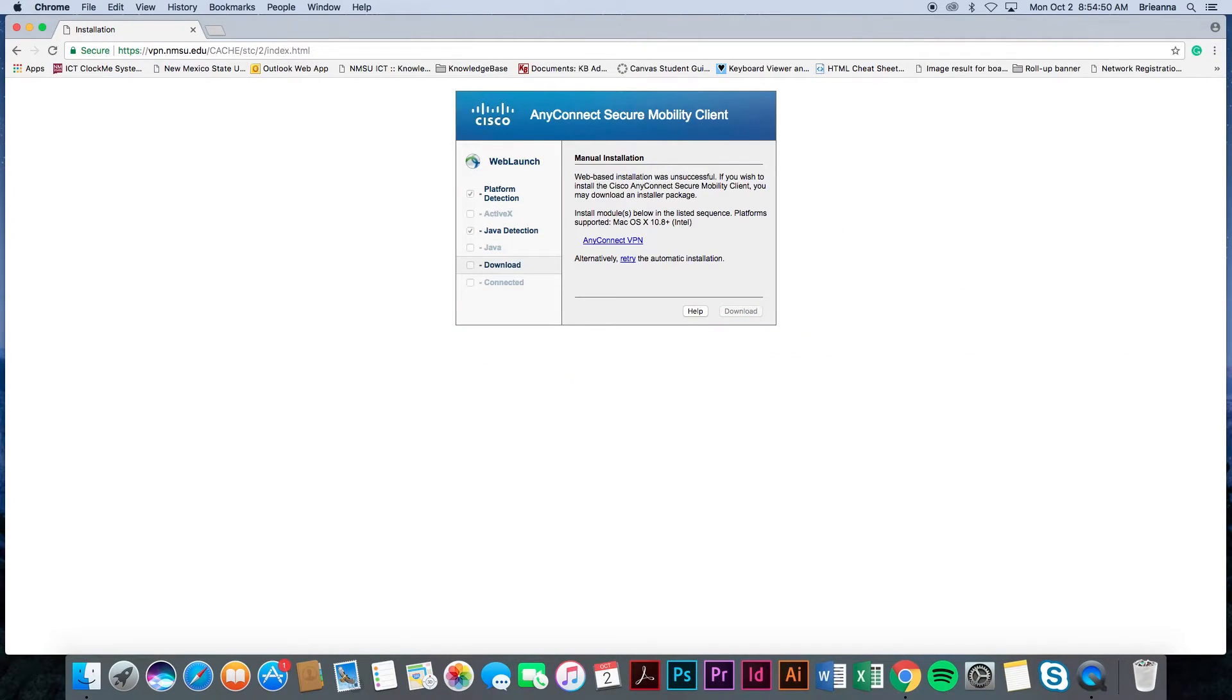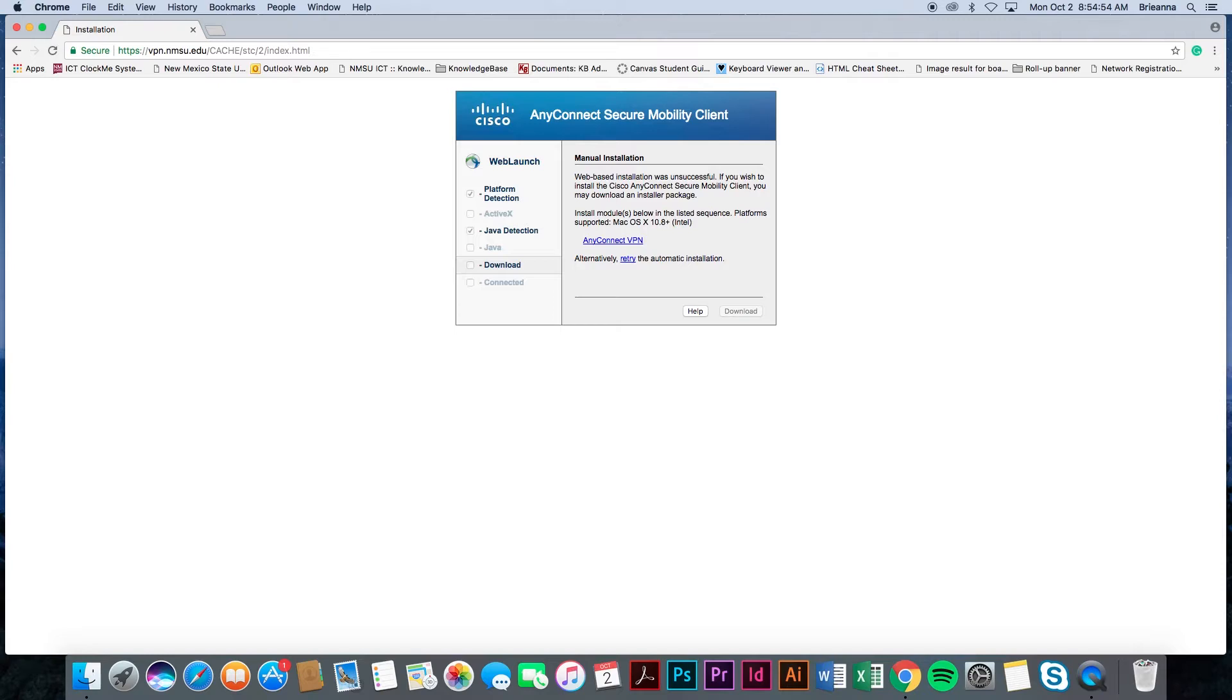Next, you will be redirected to a white screen where you will see a prompt from Cisco AnyConnect Secure Mobility Client. Here you will see a number of steps regarding the web launch automatic installation process. However, automatic web installation will not be successful, prompting you to perform a manual installation instead.